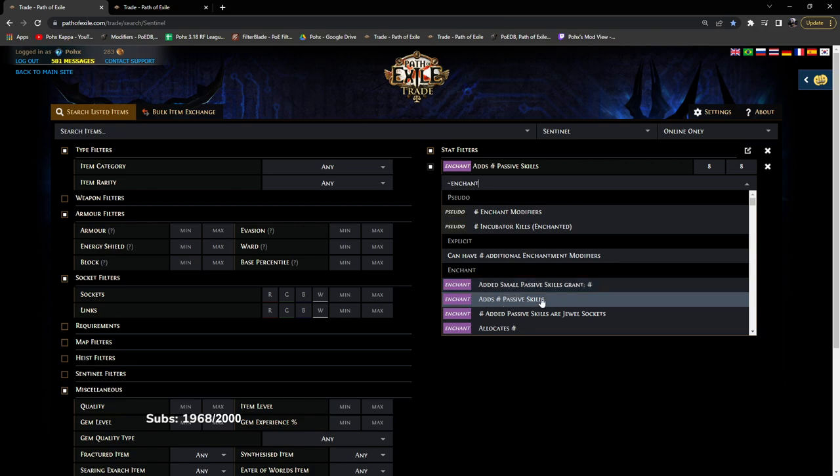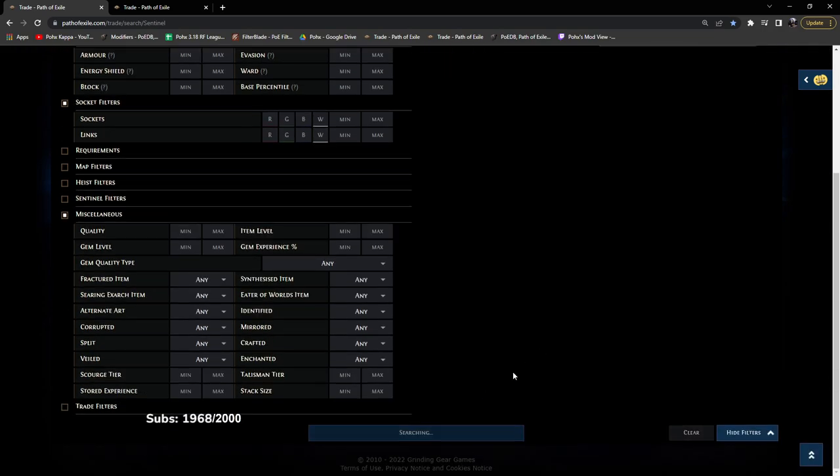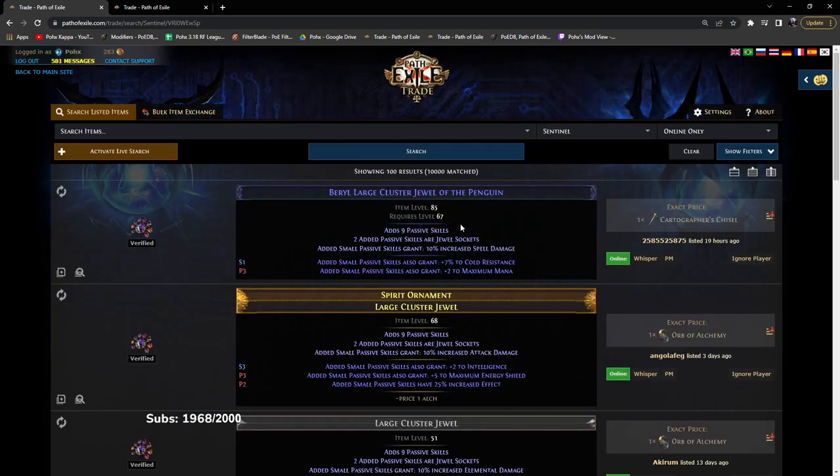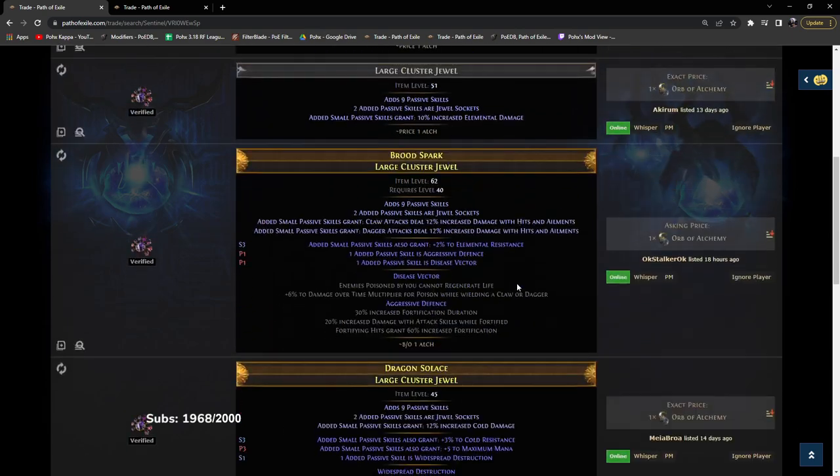The reason this is important is if you say search a nine passive large fire cluster or whatever cluster it is that you take, let's take one with a notable right here. Let's just go ahead and copy this.